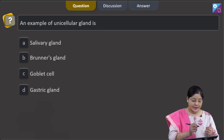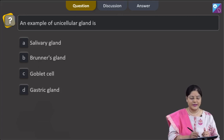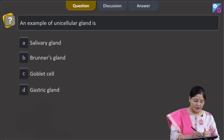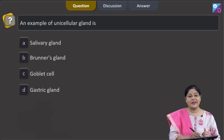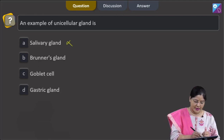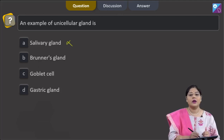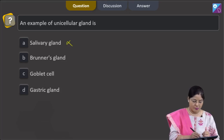The question asks for an example of a unicellular gland. The first option, salivary gland, is a multicellular gland, so this cannot be the correct answer. Option B, Brunner's gland, is also a multicellular gland, so this cannot be the correct answer either.